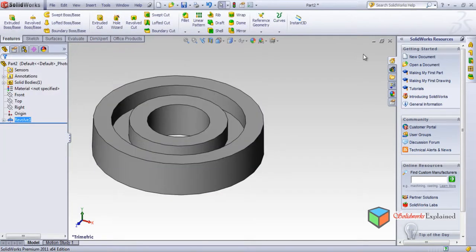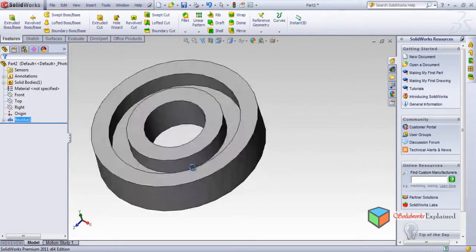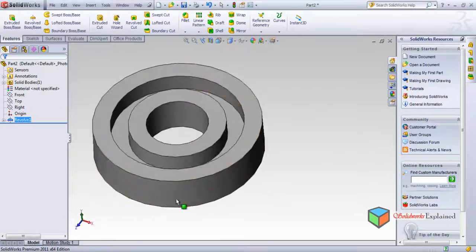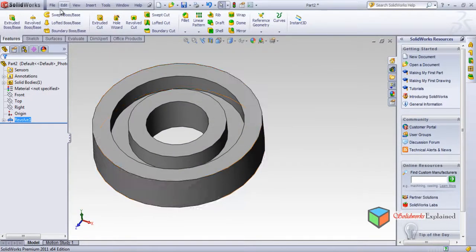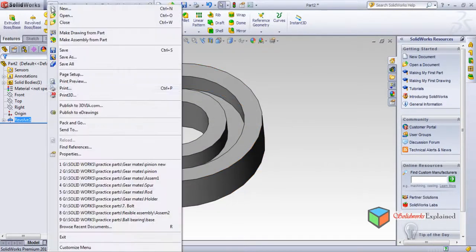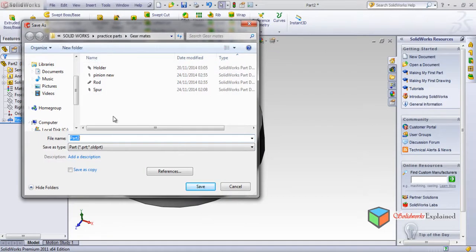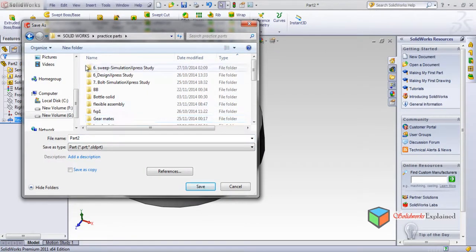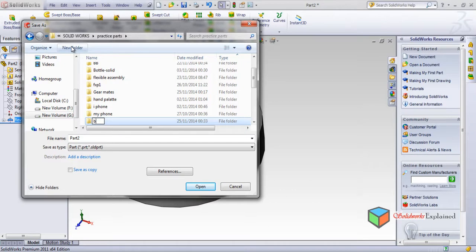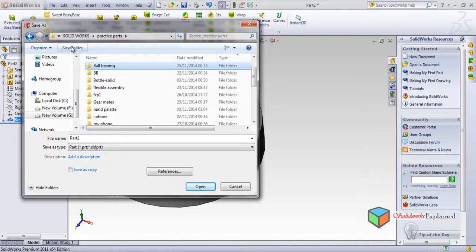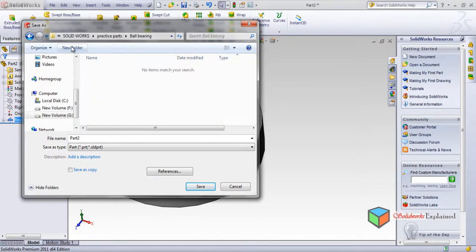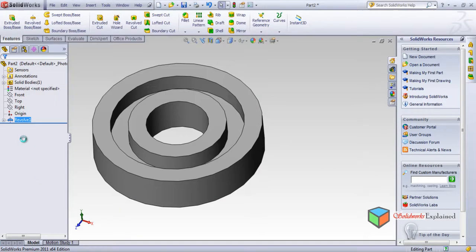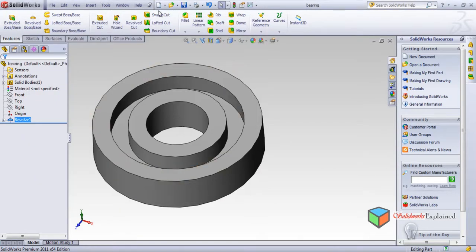Now so this I will save the part file, save as. This should be back, new folder, it's ball bearing, and in that this is bearing. Save. Now I'll make a new part which is the ball.